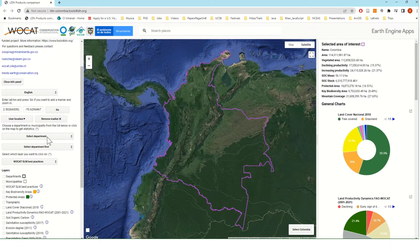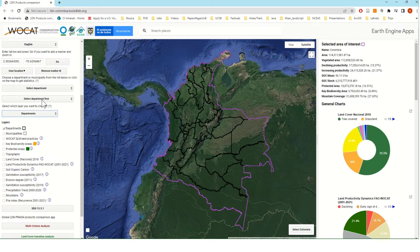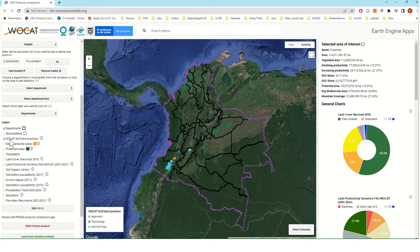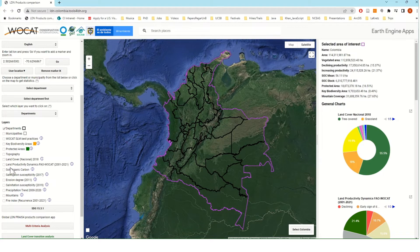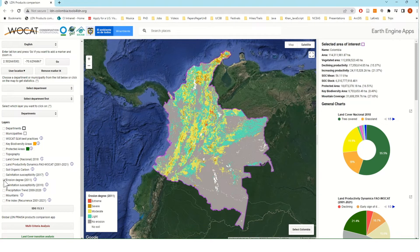Once selecting the department, they can choose which municipality they would like to focus on. Here we have the boundaries of the departments, and we also have boundaries of municipalities. We have a database of sustainable land management best practices, key biodiversity areas, and so on. Users can very dynamically select which spatial layers they would like to visualize.